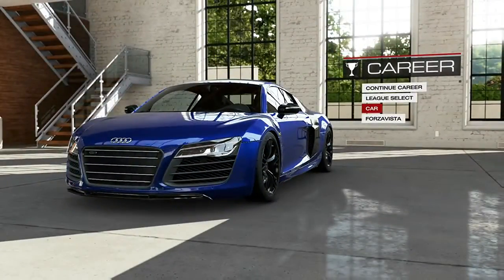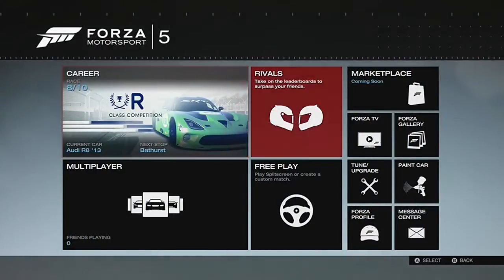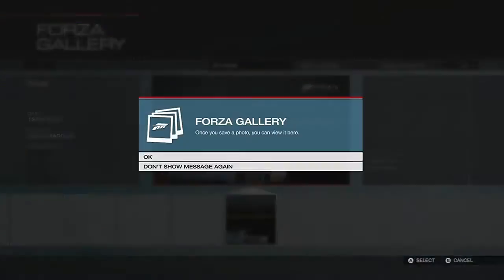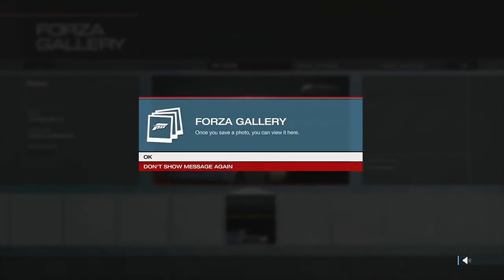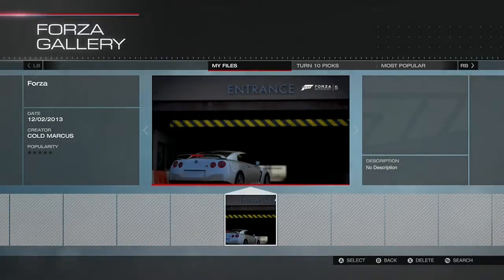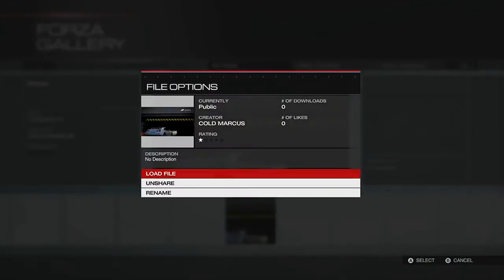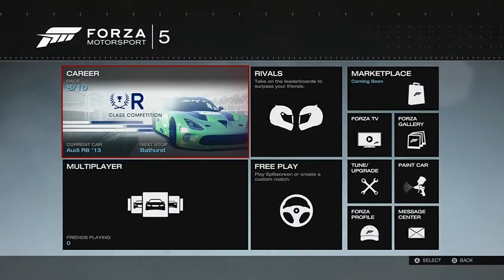Also, if you wanted to look at vinyl groups, you would just click on vinyl groups over there, and do the same thing. As for photos, you just head over to Forza Gallery, and same thing — just click on the picture you want, and that's where you view information about it. As you see, nobody's viewed that one yet.